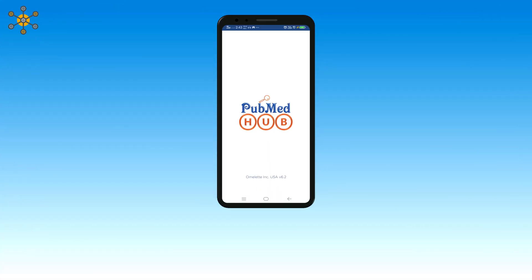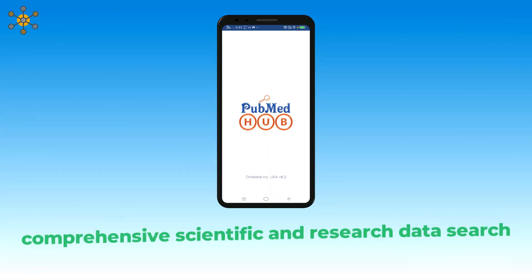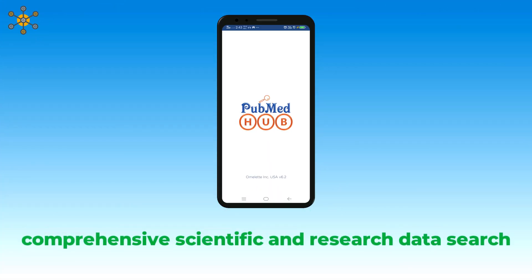PubMed Hub provides comprehensive data search for scientific research. Let's explore the app.